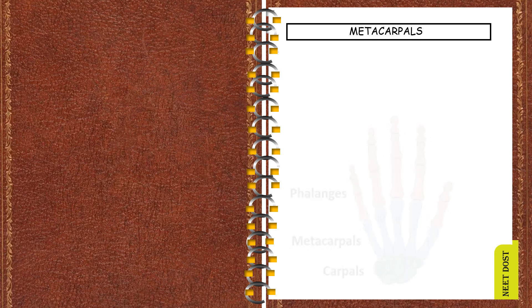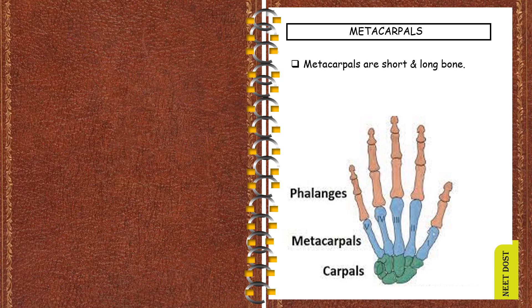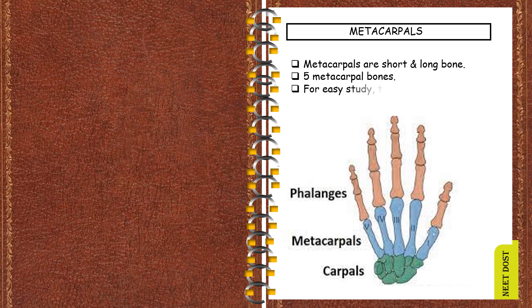Without any delay, let's start this video. Metacarpals, as you see in the image, the bones which are indicated in the blue color are the metacarpals present in our hand. Metacarpals are short in length and these are long type of bones.